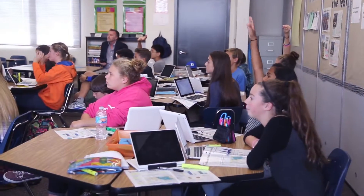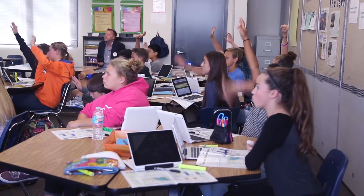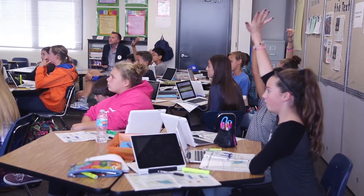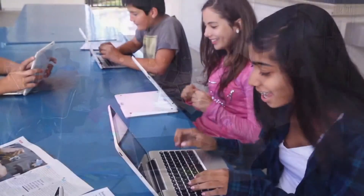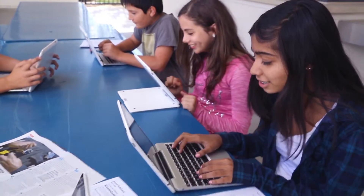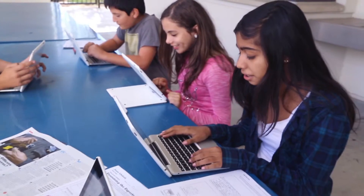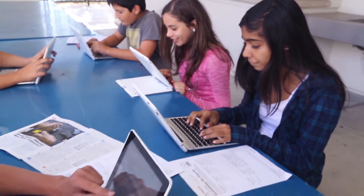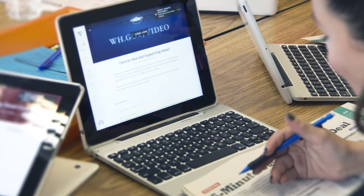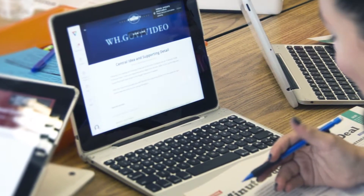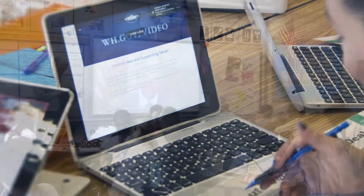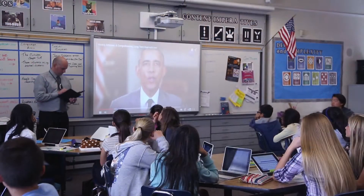I've been working with teachers and implementing Verso. It's been a really great experience, especially since Verso is so easy to implement in the classroom. I find that the teachers are excited the moment I present it to them. They're very confident using it and they can think of many different ways to use Verso.